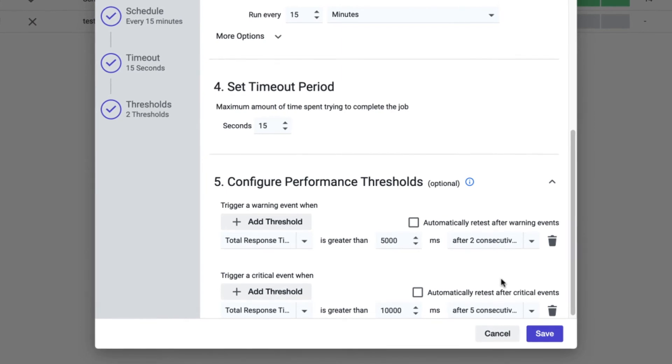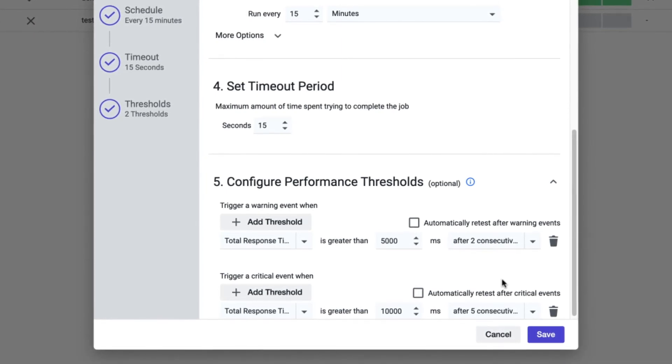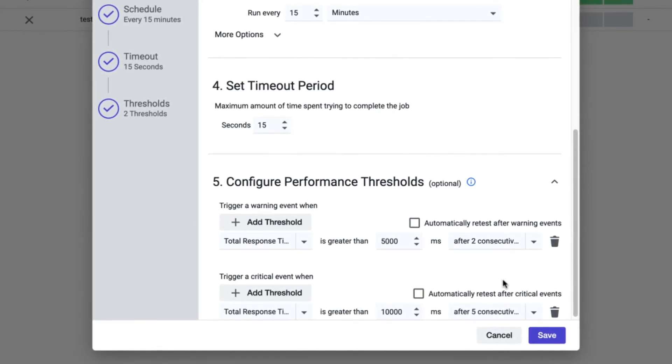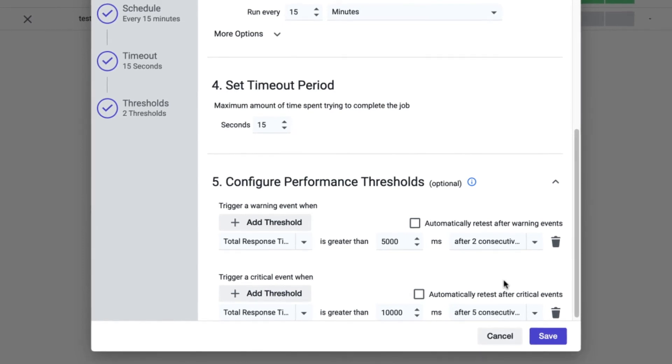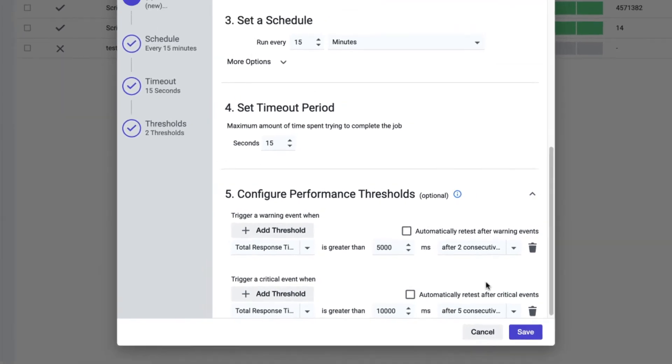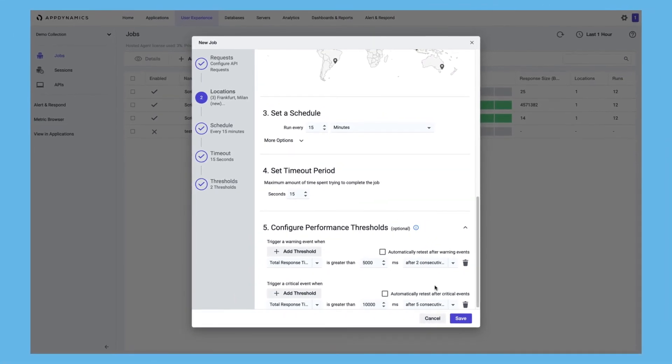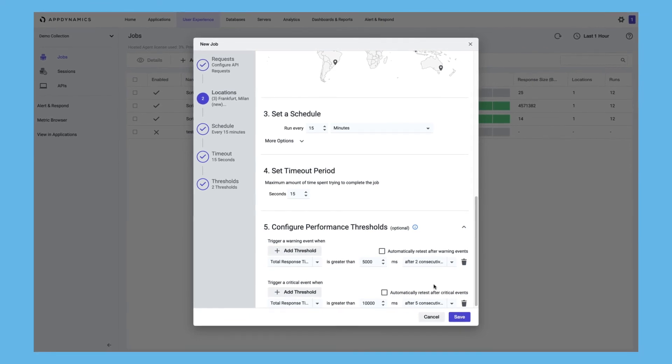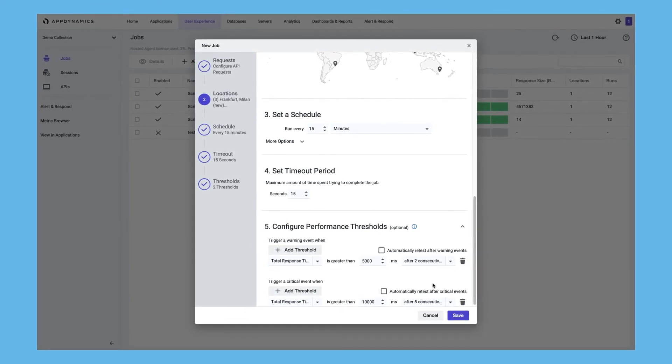With these customized thresholds, you will now only be notified of sustained API performance issues, helping you to prioritize time and concentrate on persistent issues that need your urgent attention.